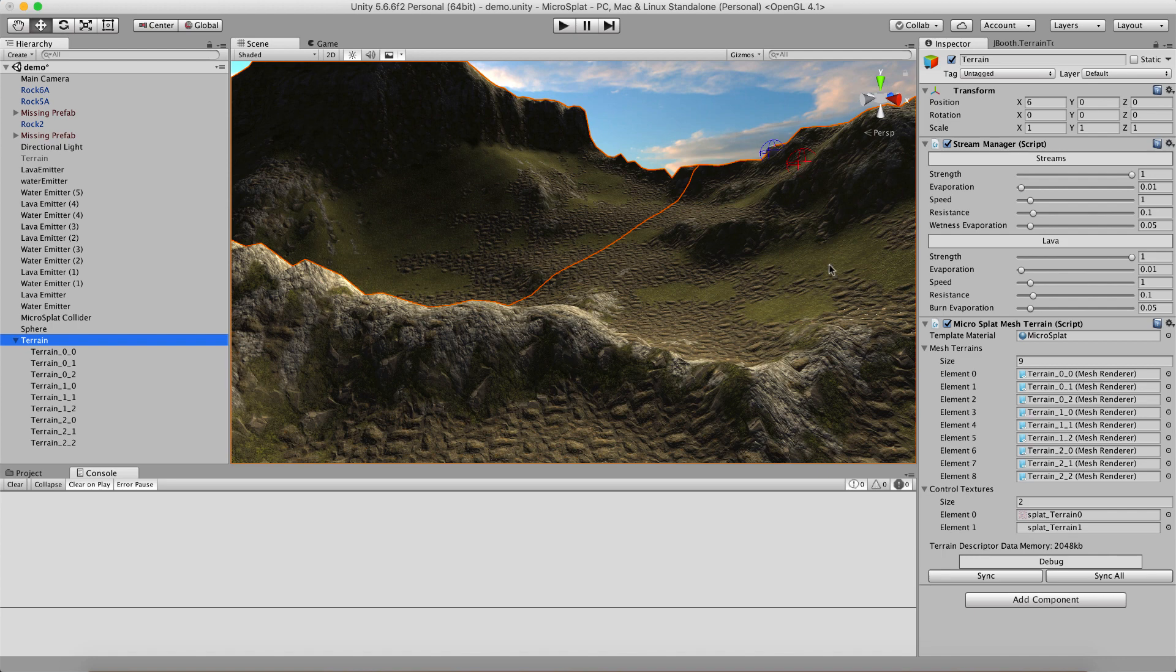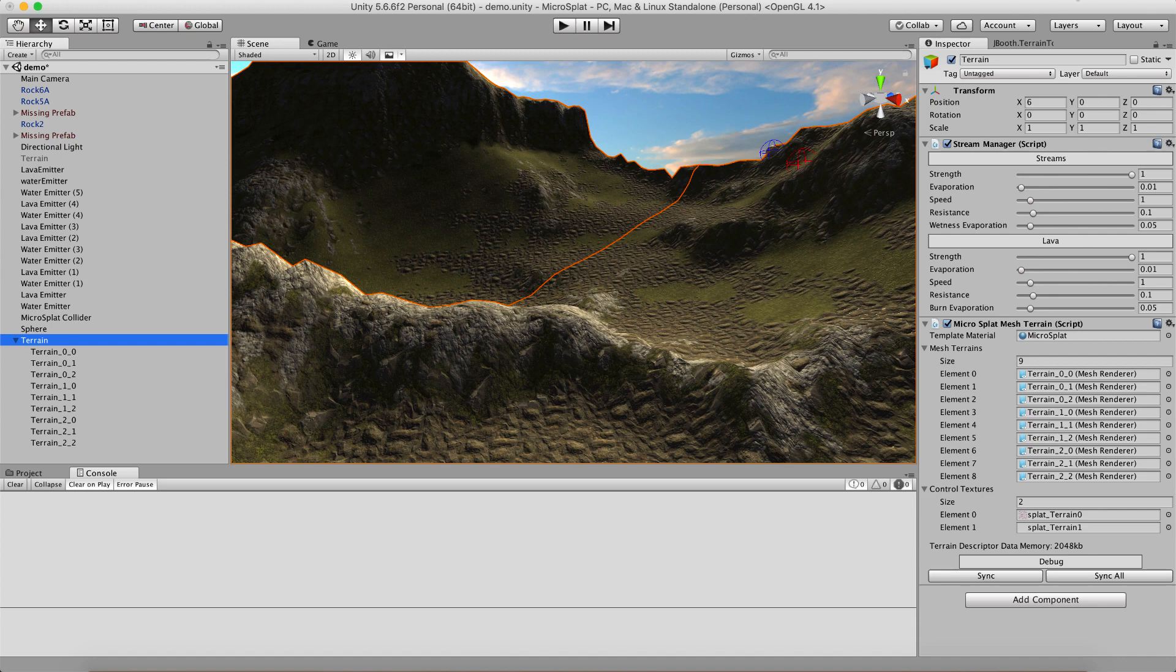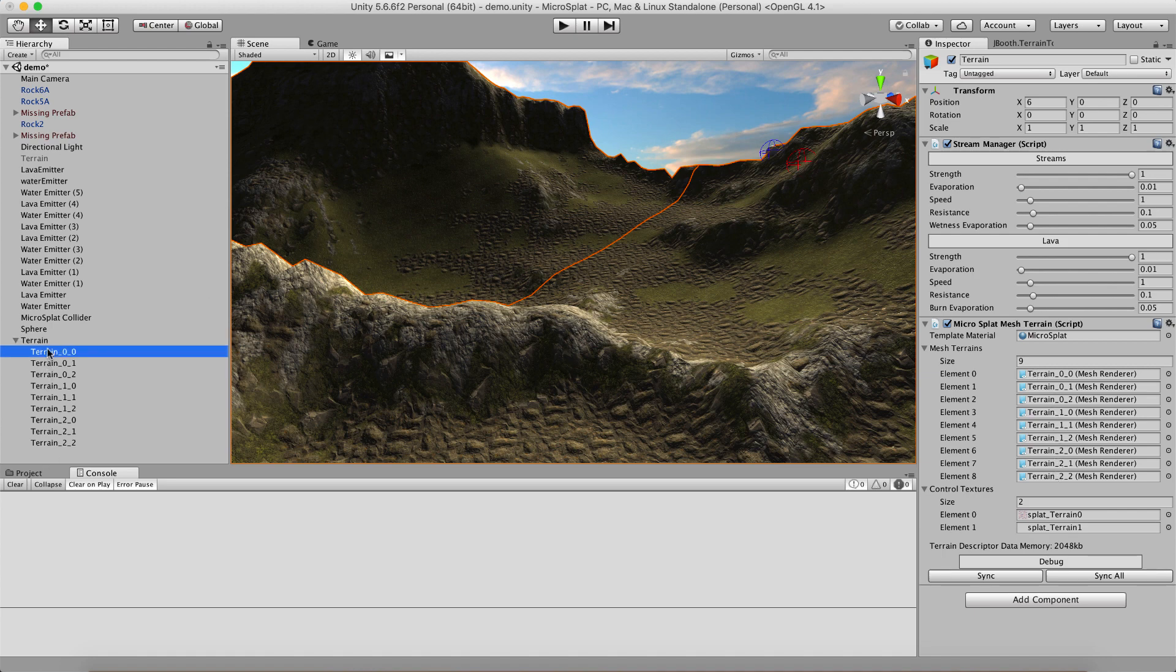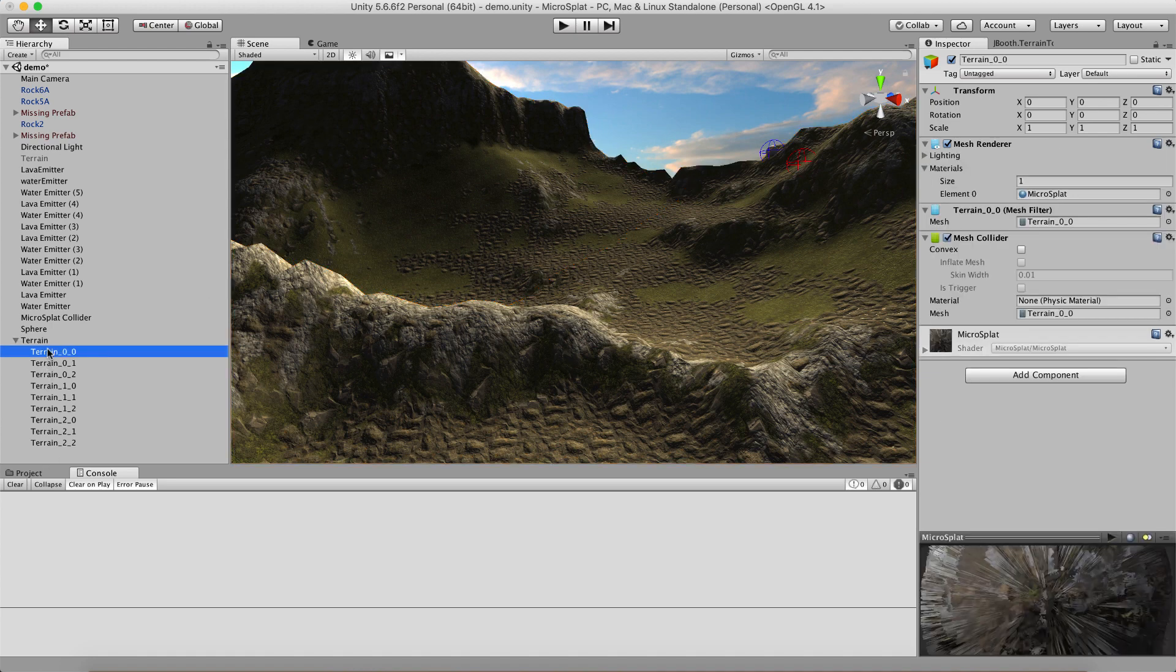So, when we set that up, it set up this new microsplat mesh terrain script here, which is kind of the equivalent of the microsplat terrain. And it copied our stream manager over because we have the dynamic streams on. And then, you'll see it has a reference to all the renderers in the actual mesh objects, which don't have anything on them other than this sort of standard collider mesh filter renderer.